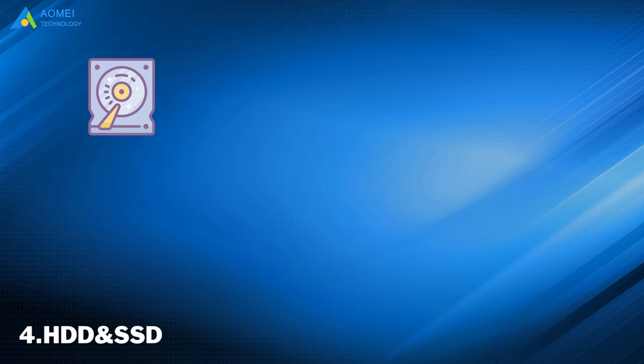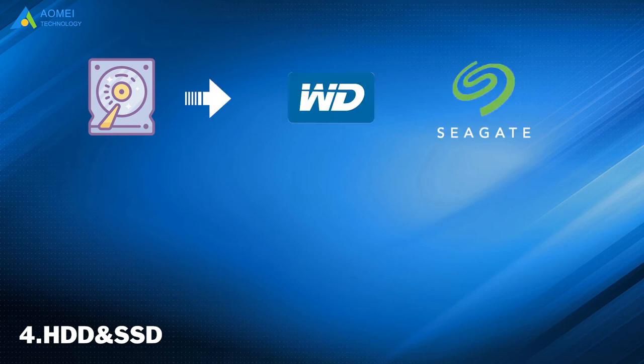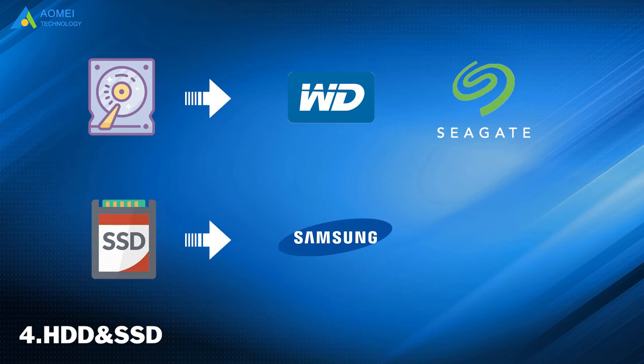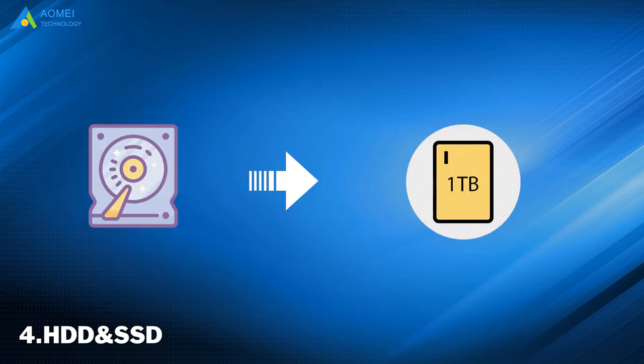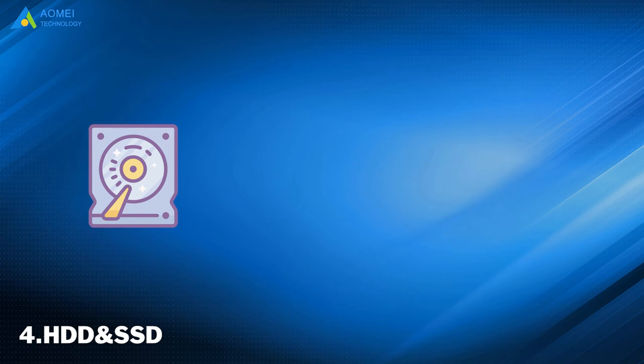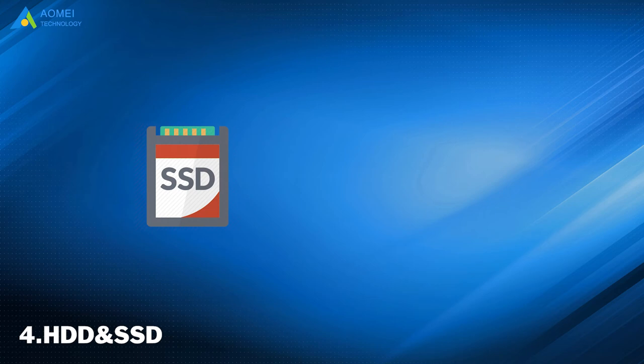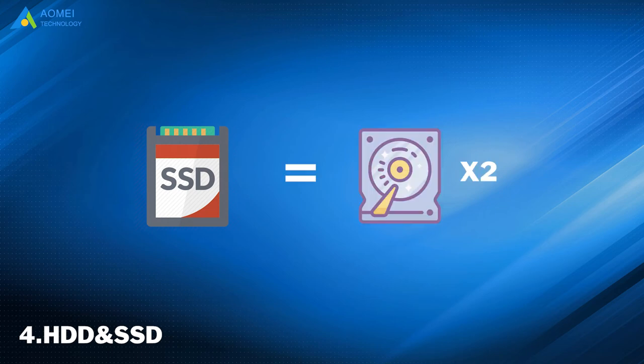Common HDDs are Western Digital, Seagate. Common SSDs are Samsung, Toshiba. HDD's price is according to its capacity. Basically, 1TB HDD is around $50. SSD's price is twice as high as HDD.